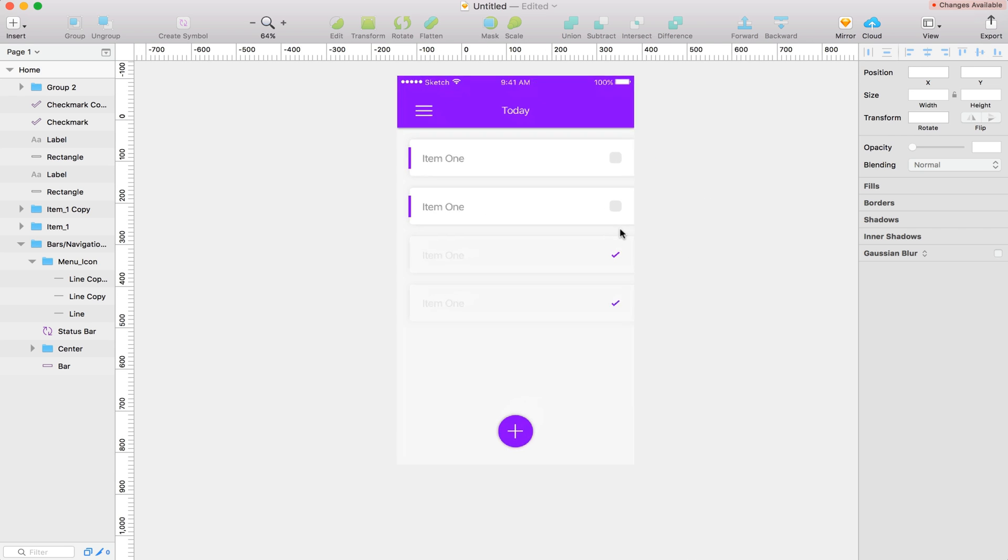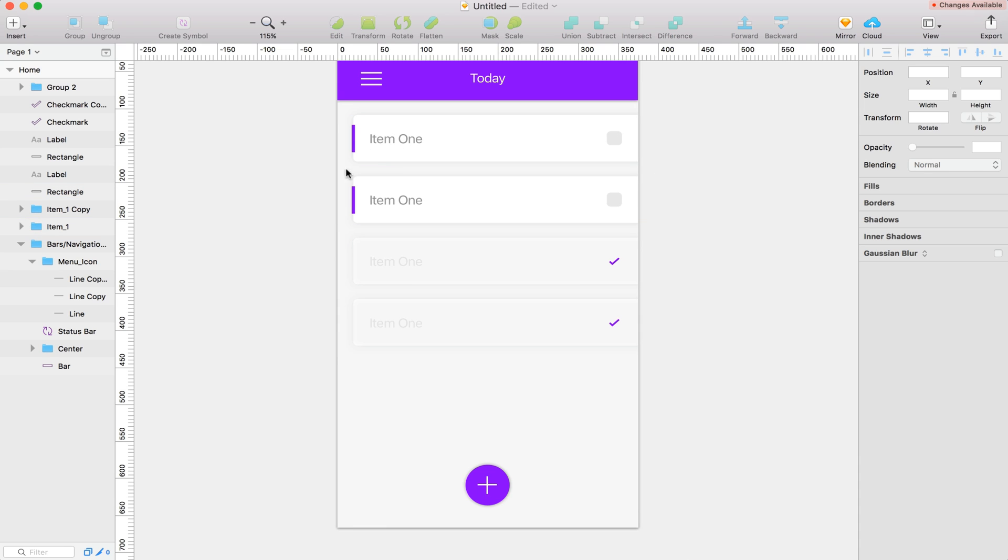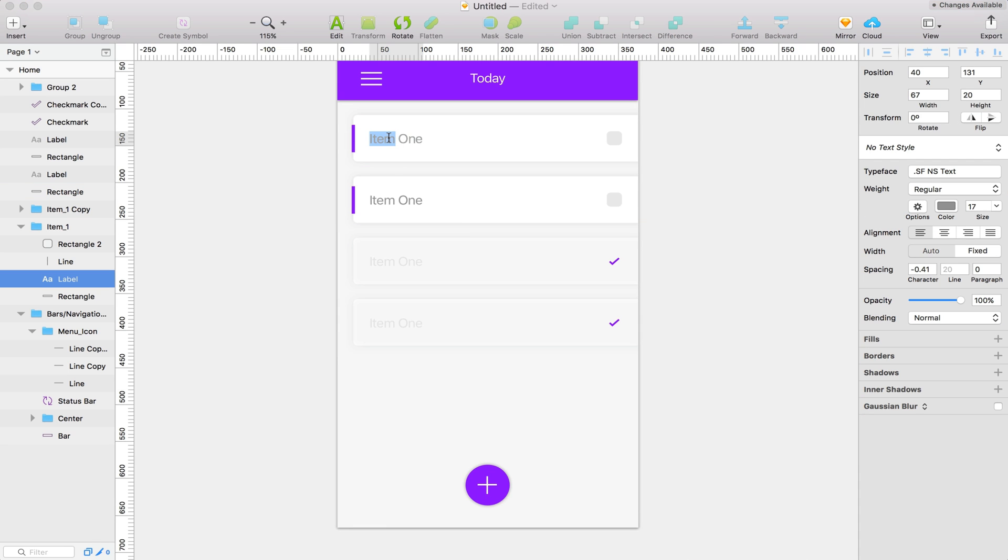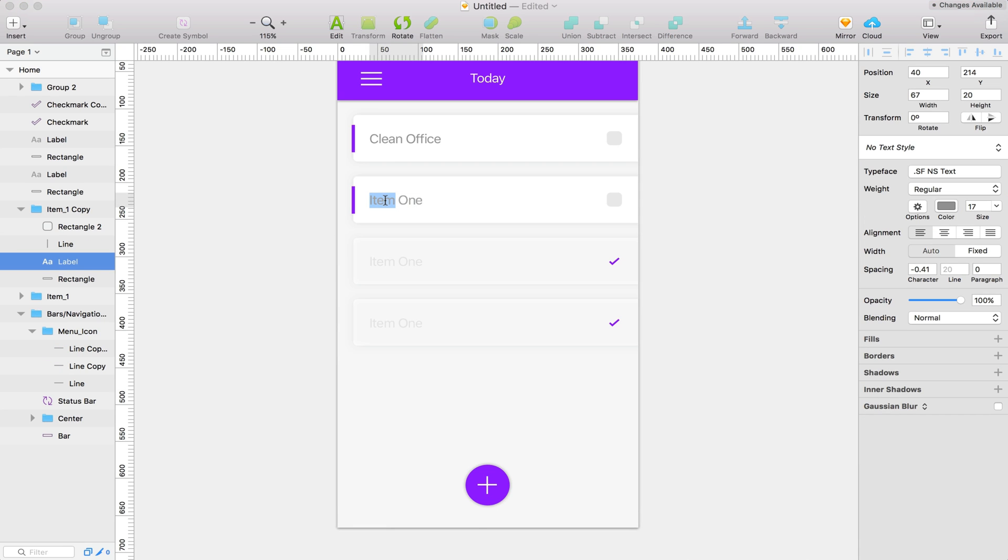Alright, so lastly let's just change the text in our items here and we should be good to go. So let's change item one here to clean office. And then we'll make this one design logo.